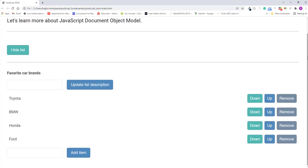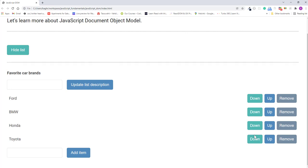I'll try to click the down button on each item. Looks like it's working good.